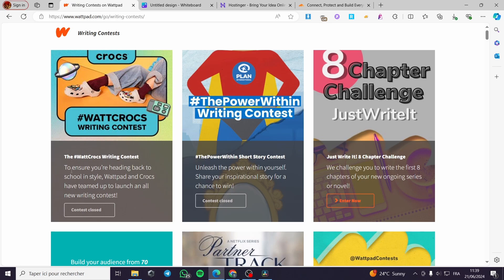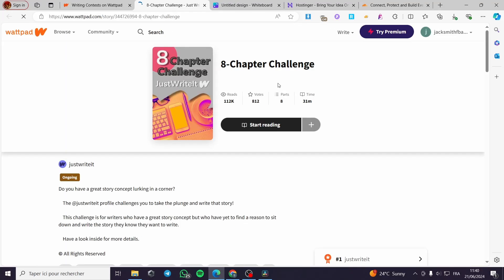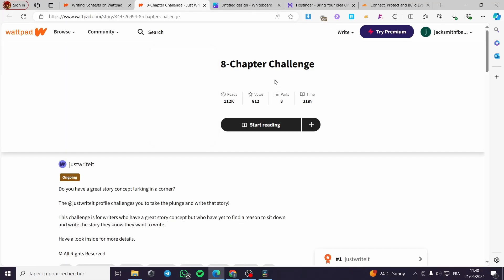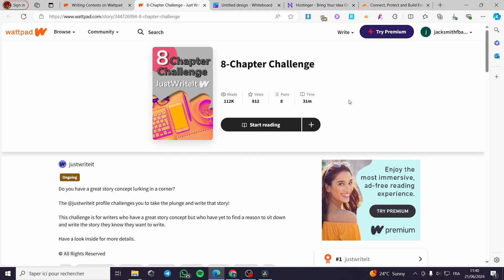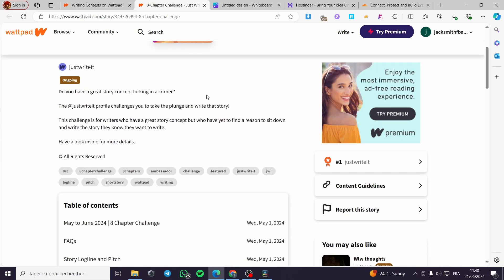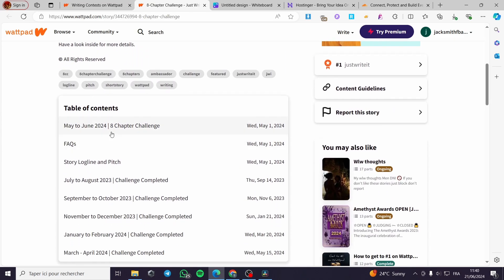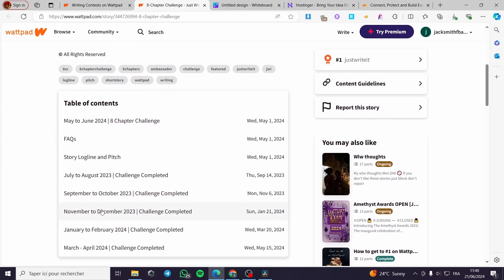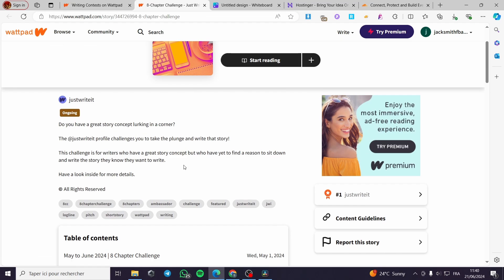Here to ensure you're heading back to school in style, Wattpad and Crocs have teamed up to launch all a new writing contest. For example this one, we have the eight chapter challenge. I'm going to let you see how it will be when a challenge or a writing contest is available. Right here we have this challenge as you can see, the table of contests. Here we have them.